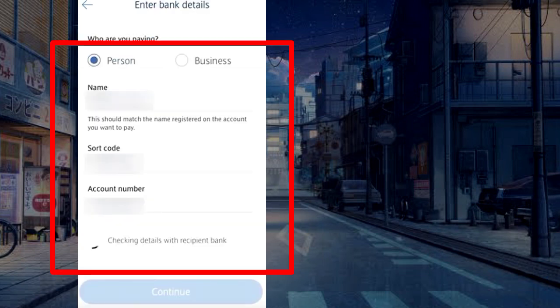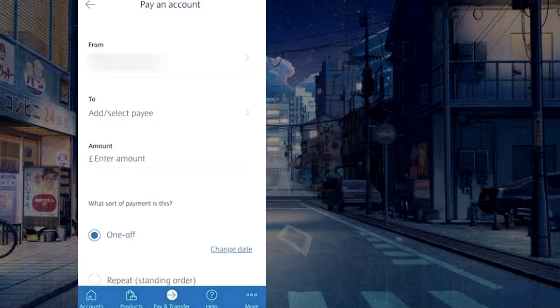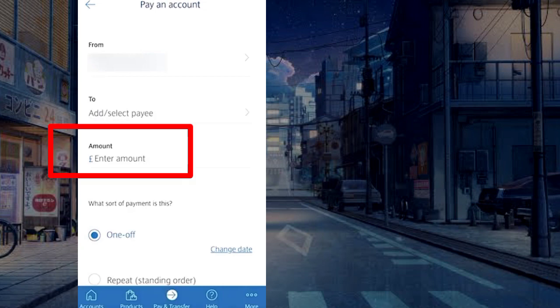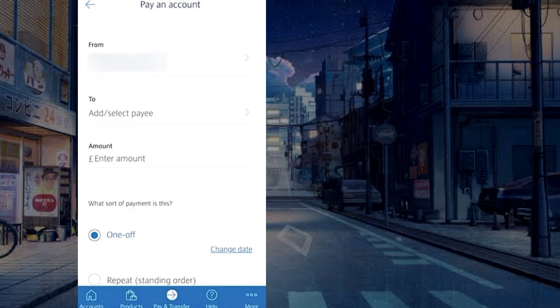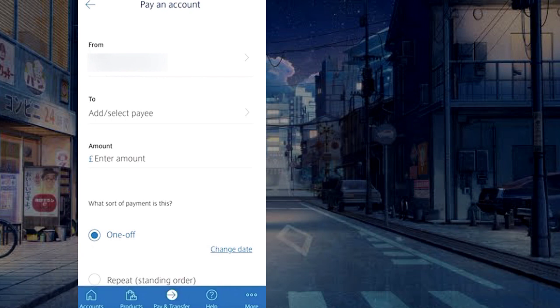Enter the receiver's details and continue. Enter the amount you want to transfer, then select whether it is a one-time payment or a recurring payment. Review the payment and you're done.